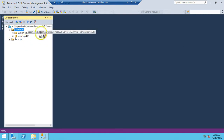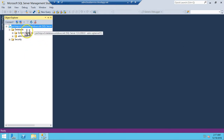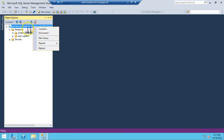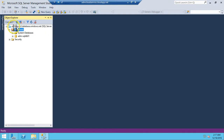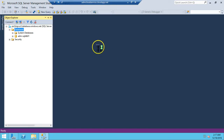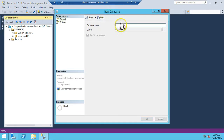Now that I've logged in with the SQL Server administrator account, you can also create a new database from here. I am going to create one database on my SQL Server running on Microsoft Azure. I'll type the database name: ADM SQL DB 02, and click OK.